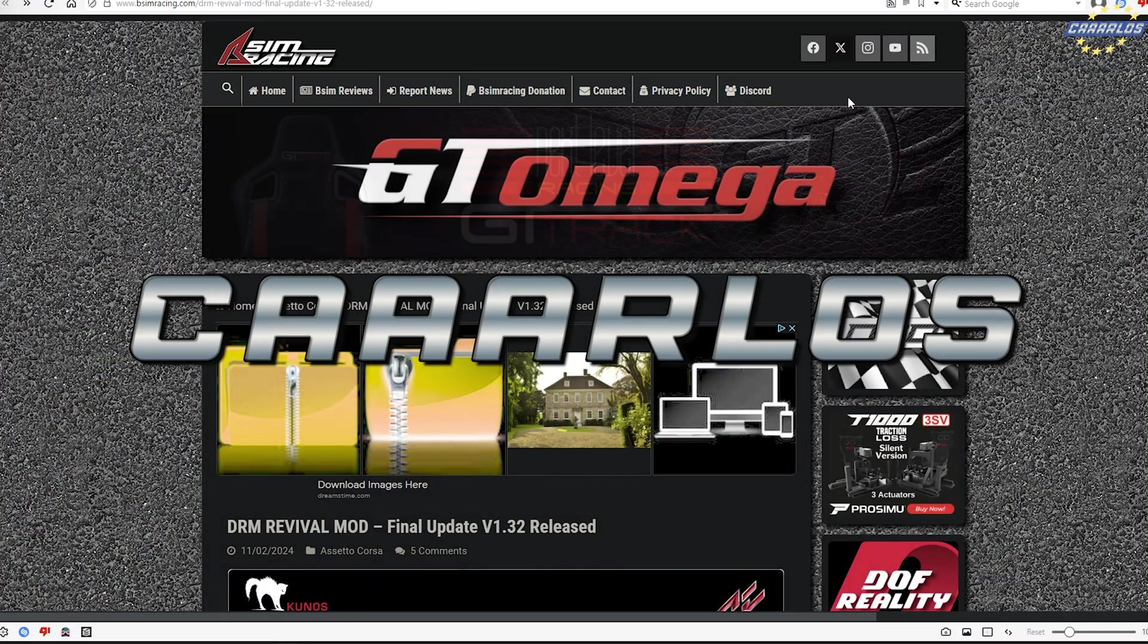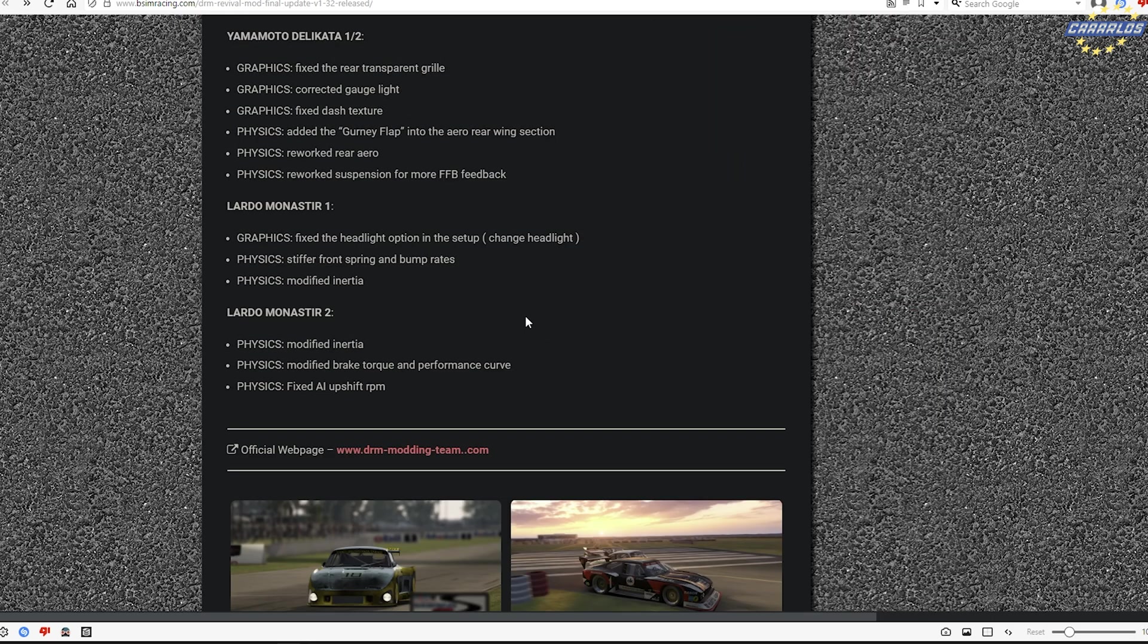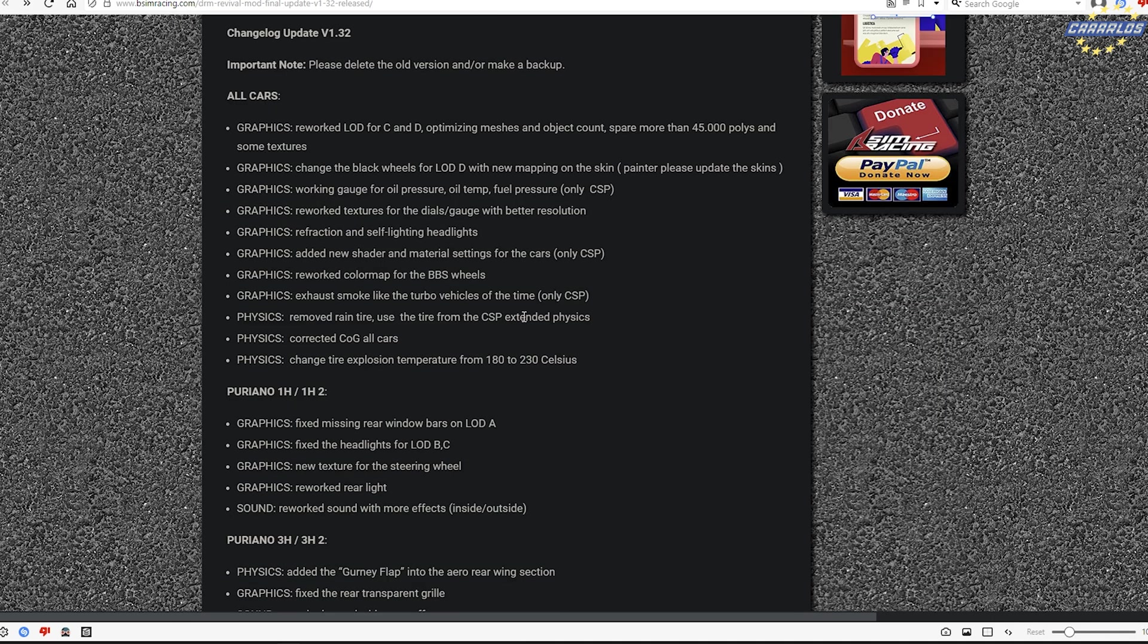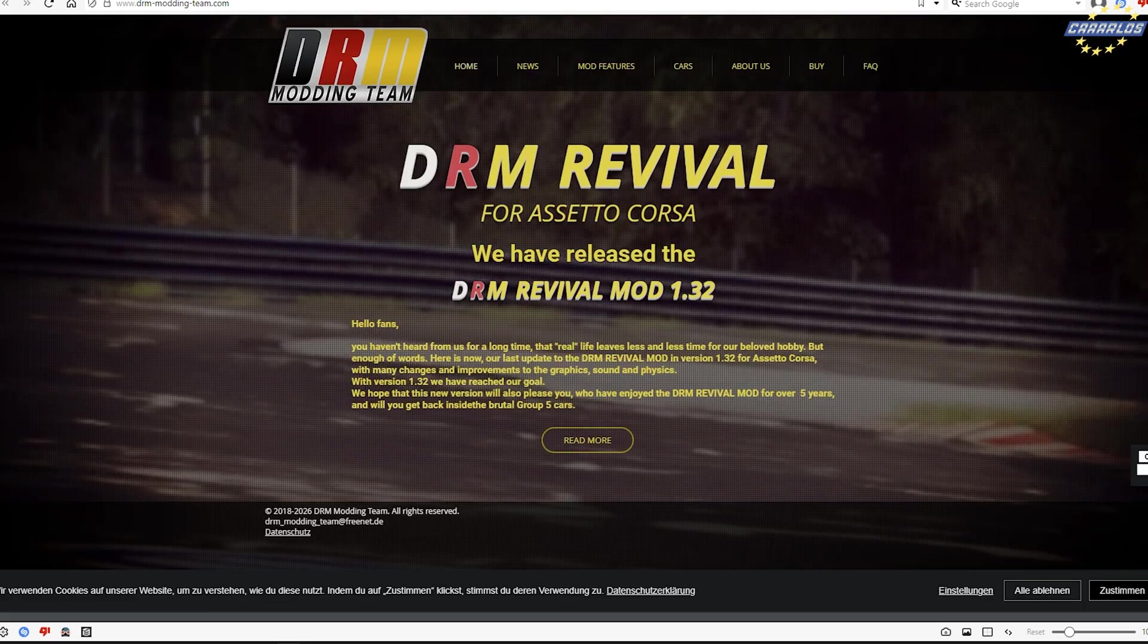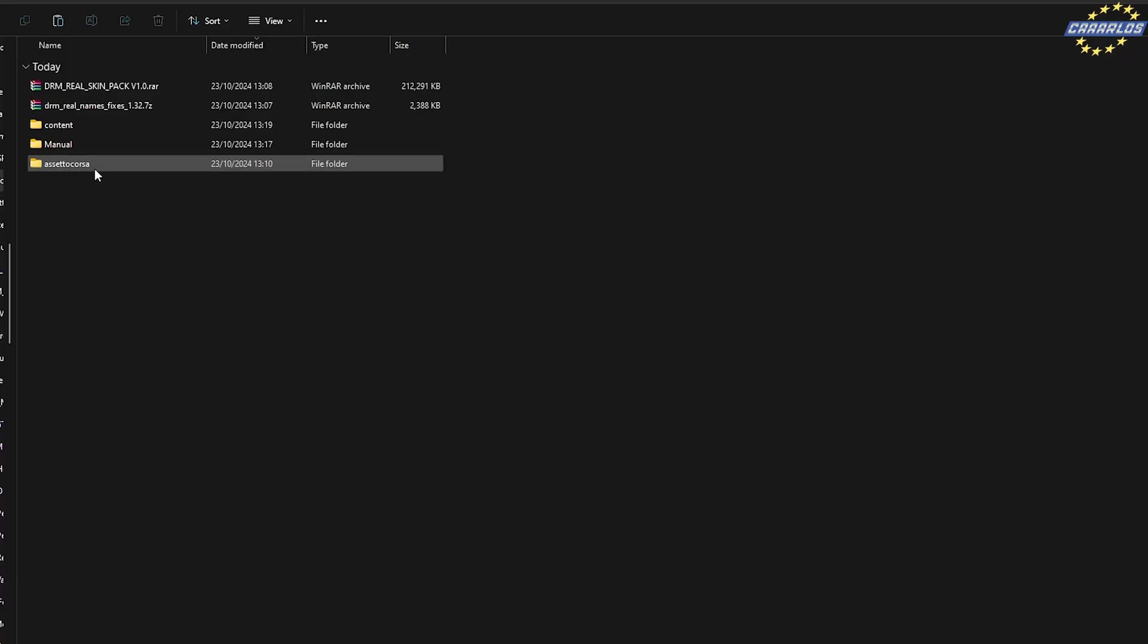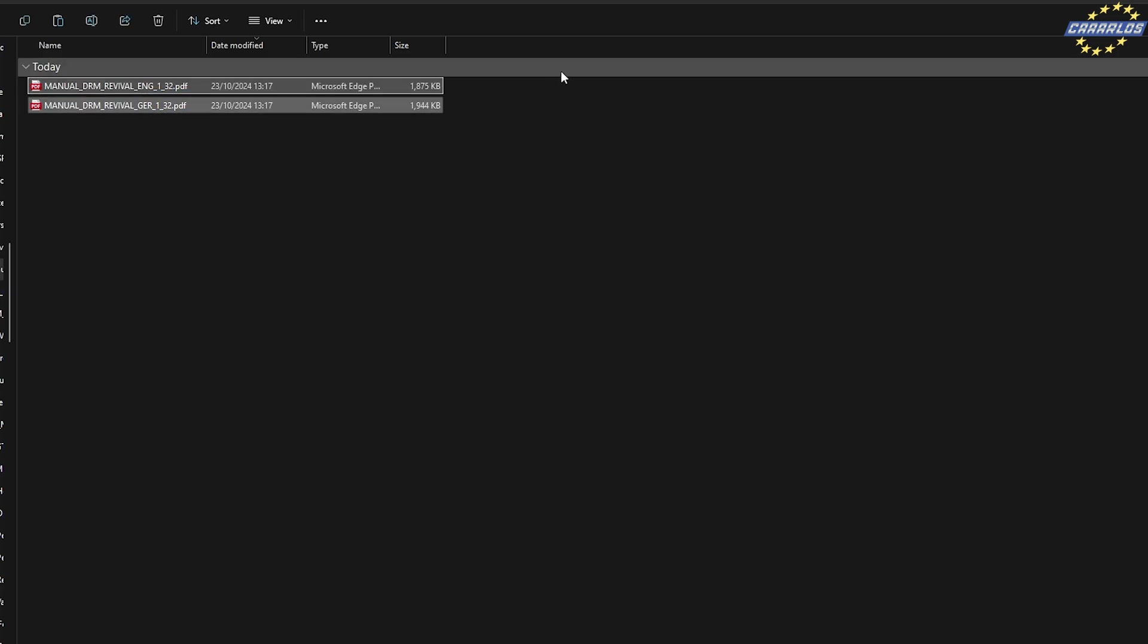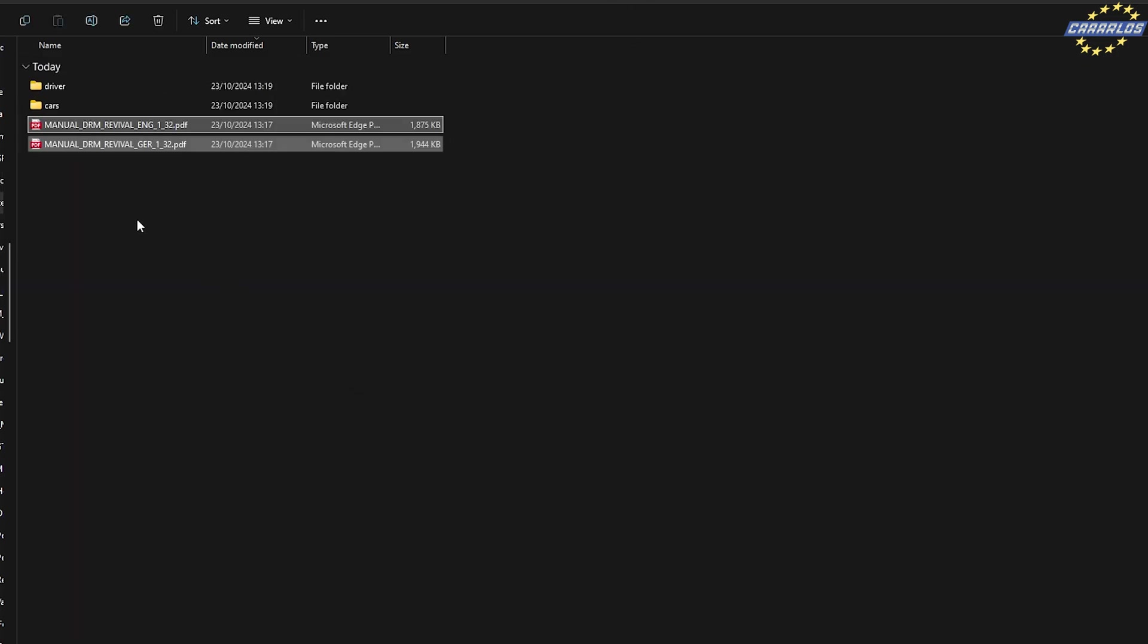What's up guys, this is just going to be a quick tutorial. Let's say we are downloading a certain mod and you want to recreate some series like the DRM Revival. Here I have already downloaded the content and we even have the manual, which I always enjoy having for the cars and everything.